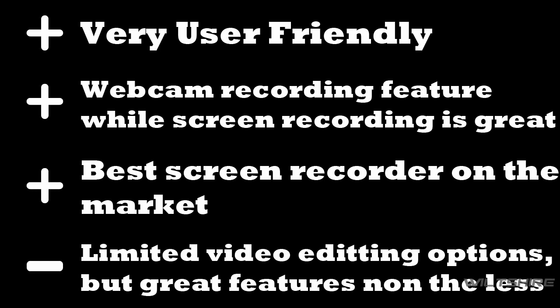The only negative thing about this program and the only problem I have about it is it's limited in the video editing department, but it has great features in the program other than video editing nonetheless.